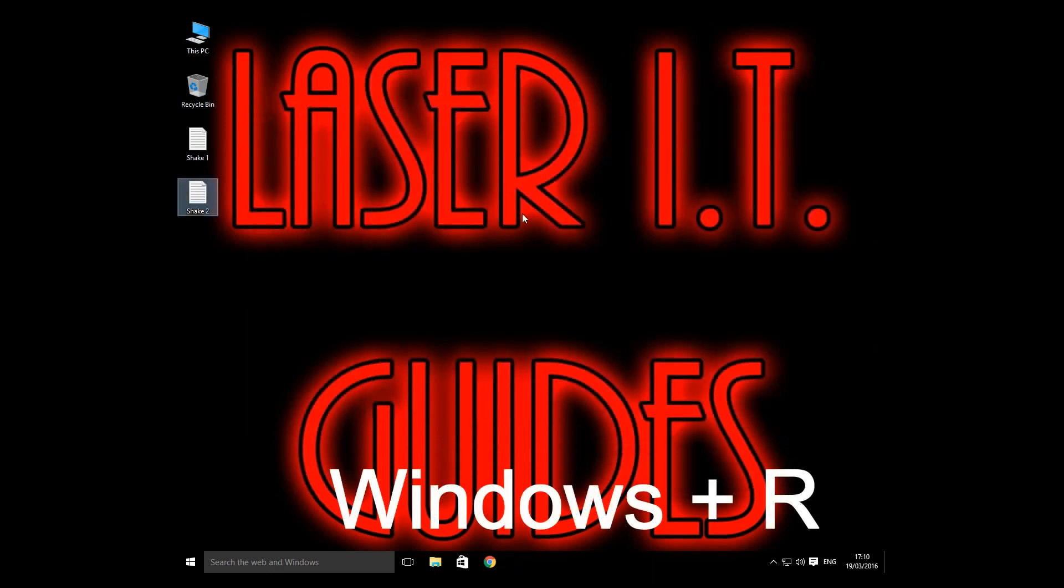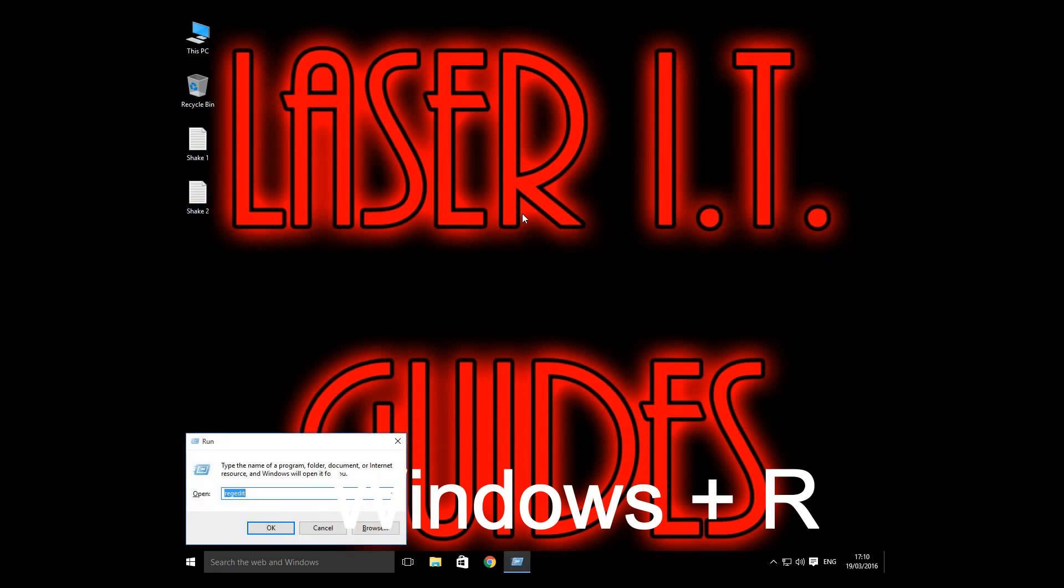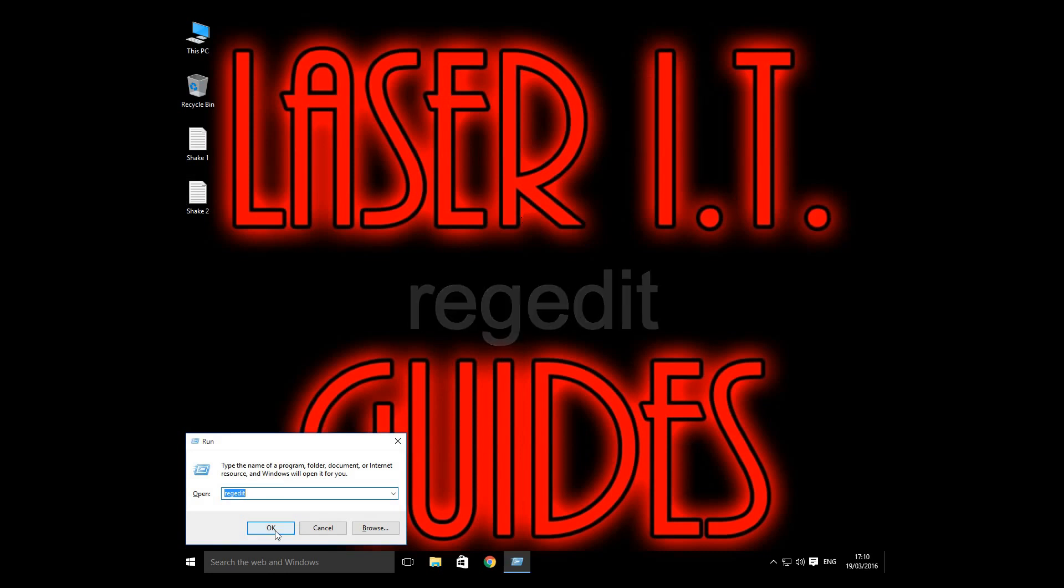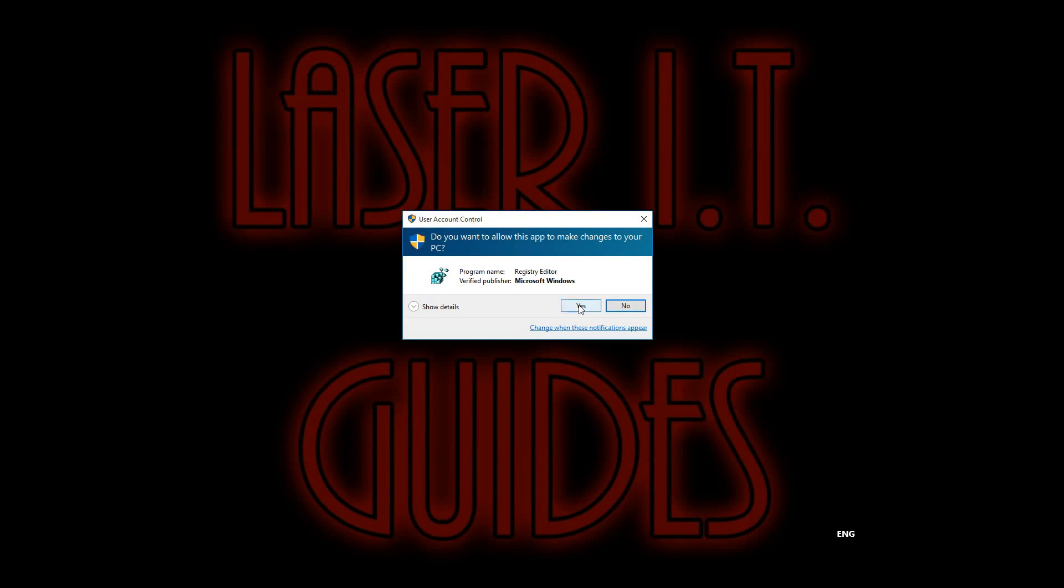Let's close those down. So you're going to press the Windows and R key, and you're going to bring up REGEDIT. Let's go into the registry and click Yes.